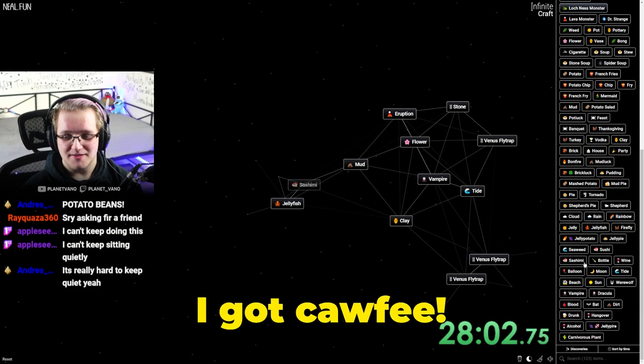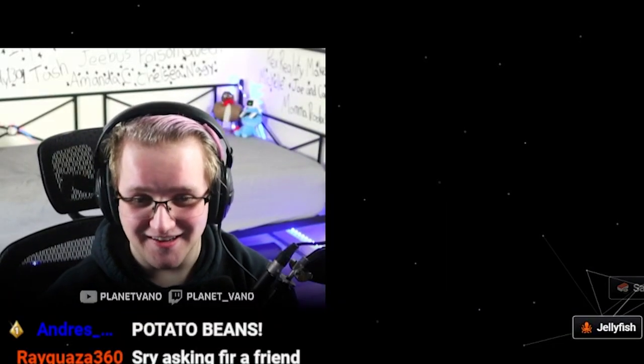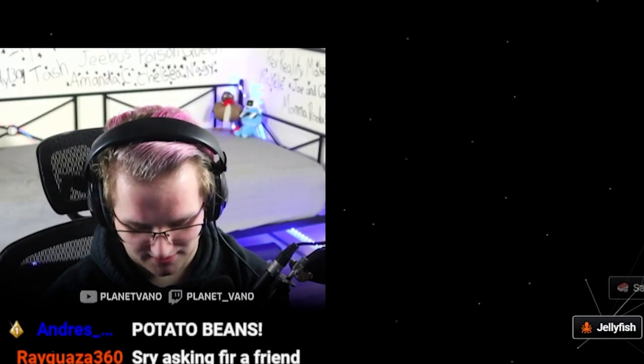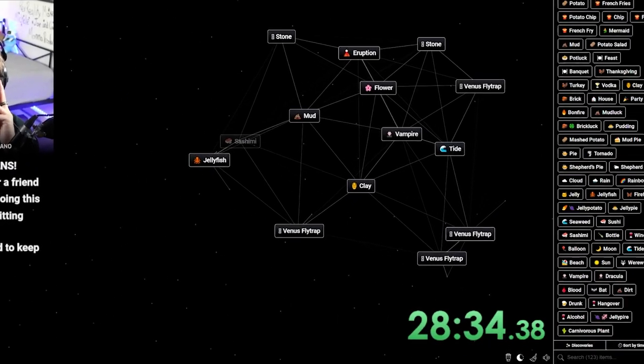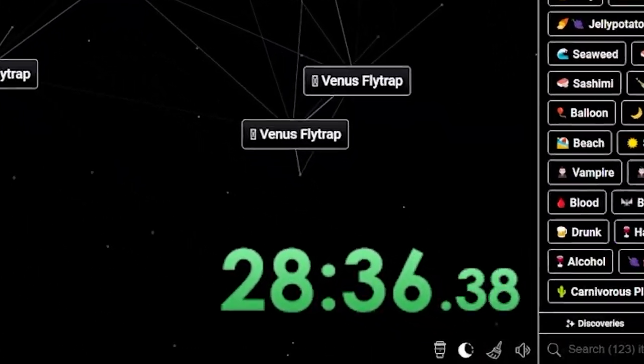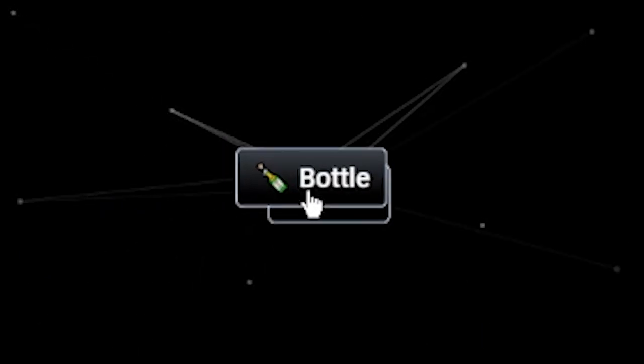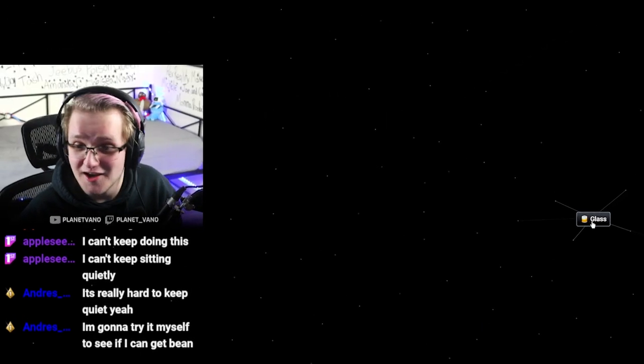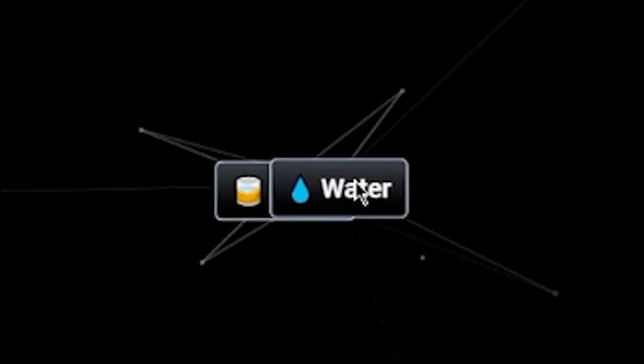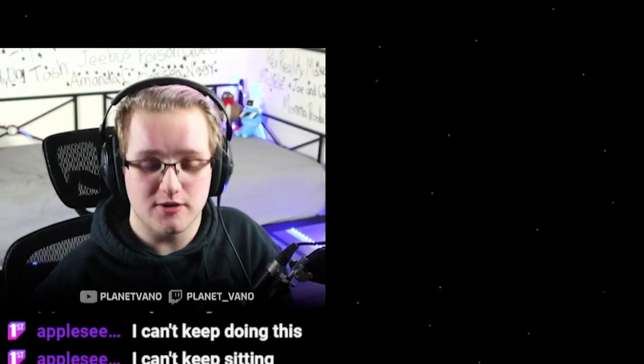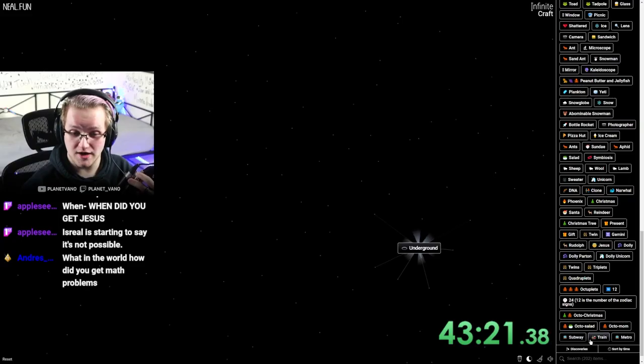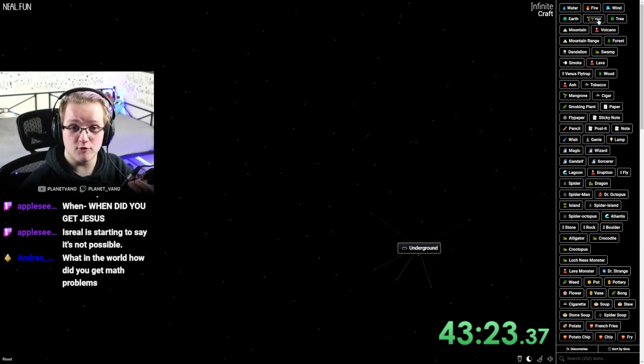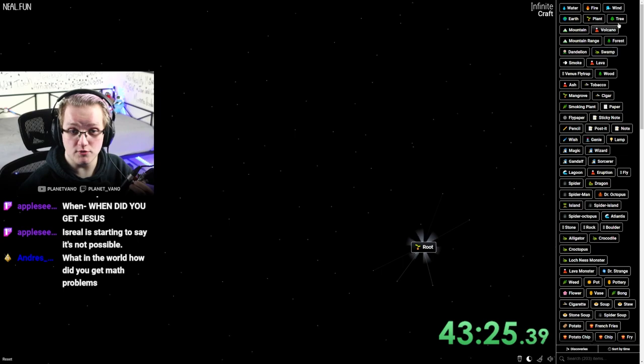Oh my God, I got coffee. I got coffee. How did you get coffee? I don't know what I did. All right, I guess it's not over. Do you count coffee bean? No, you have to get bean exactly. Stone bottle. Glass. We got glass. Oh my God, a glass of water. A glass of water is not wine. Metro subway. Underground. Beans grow underground. Underground plant. Root.